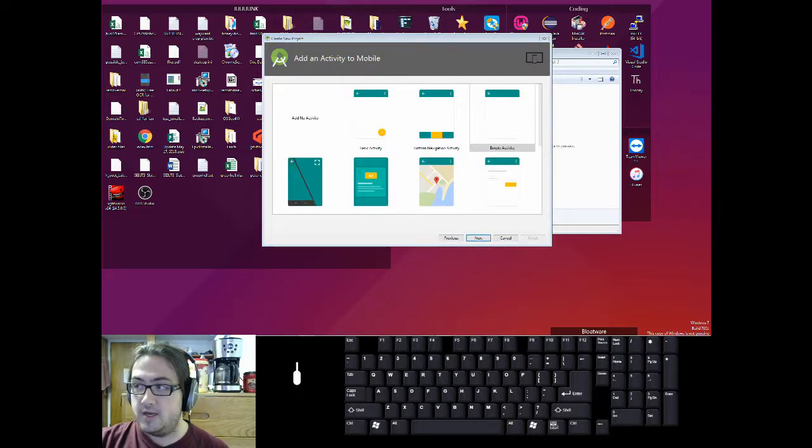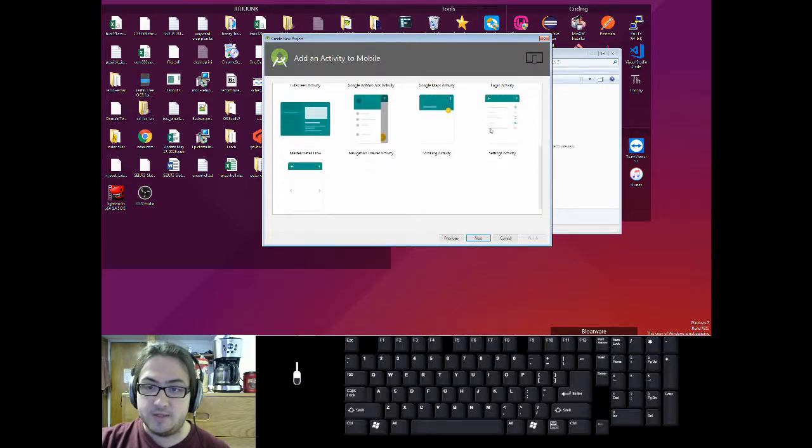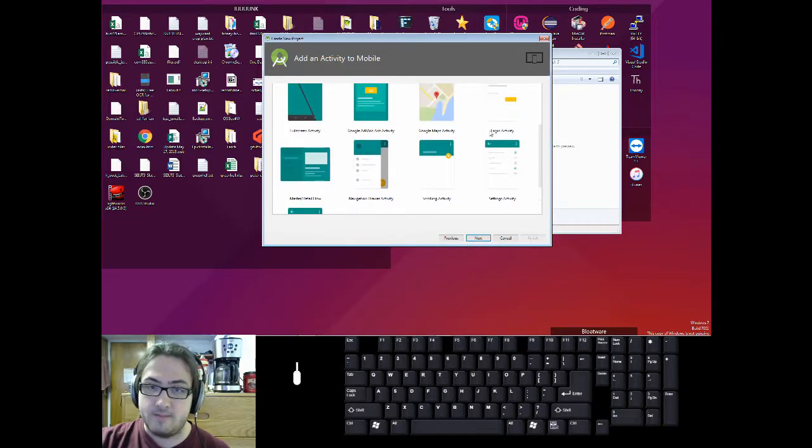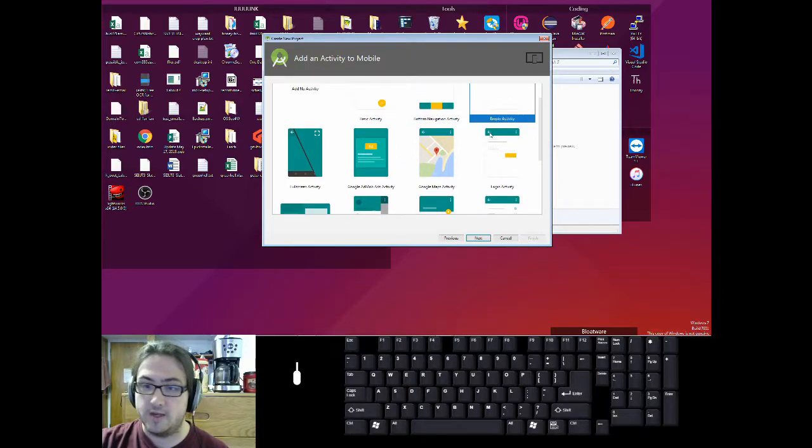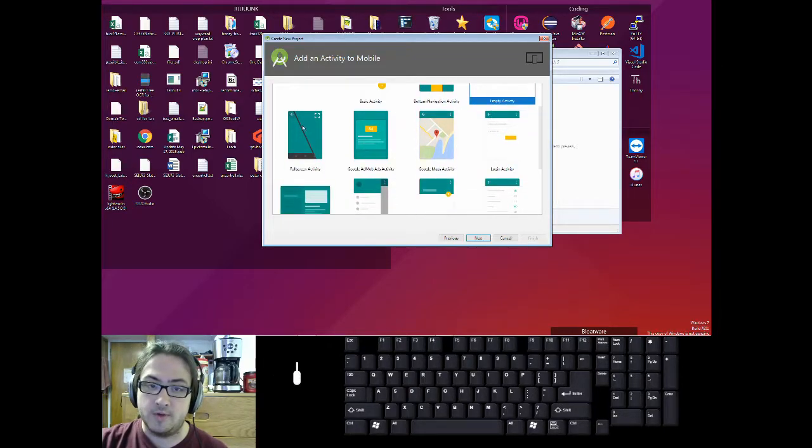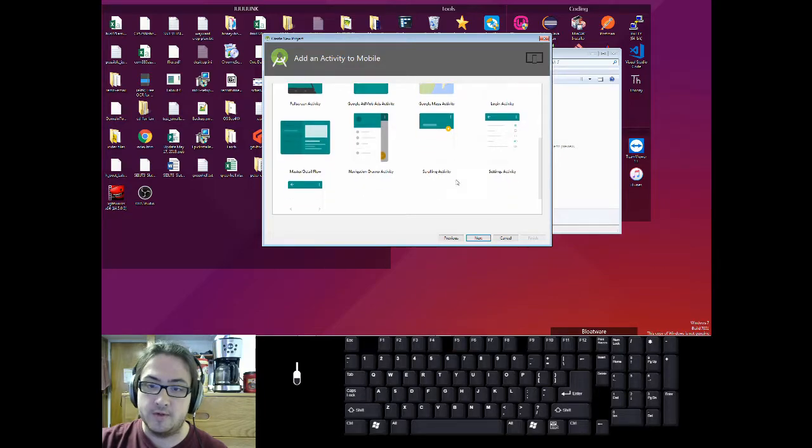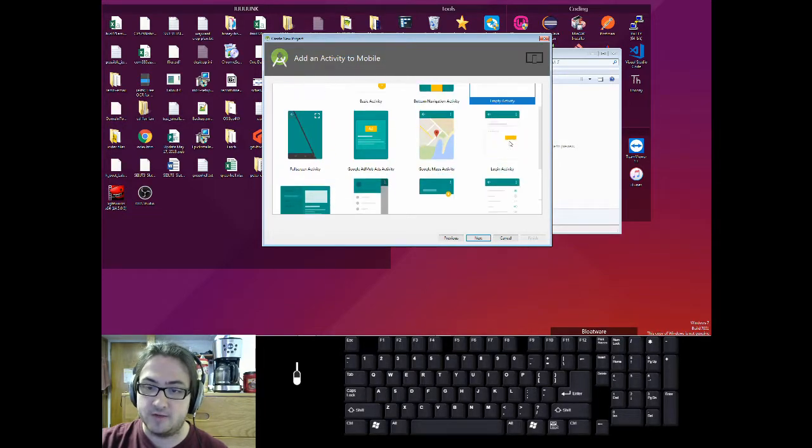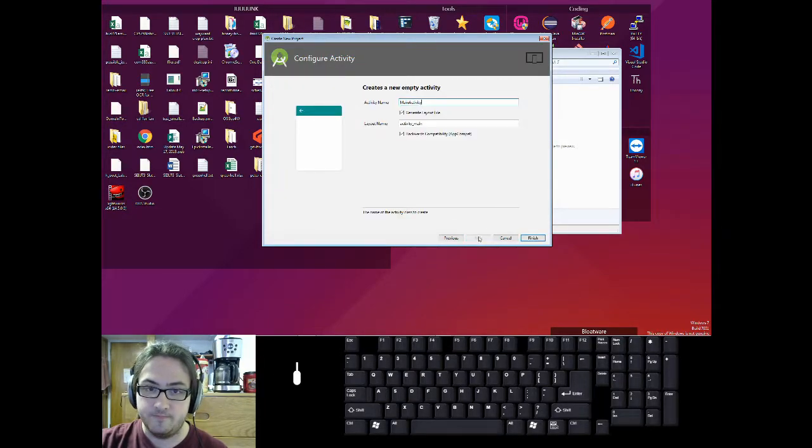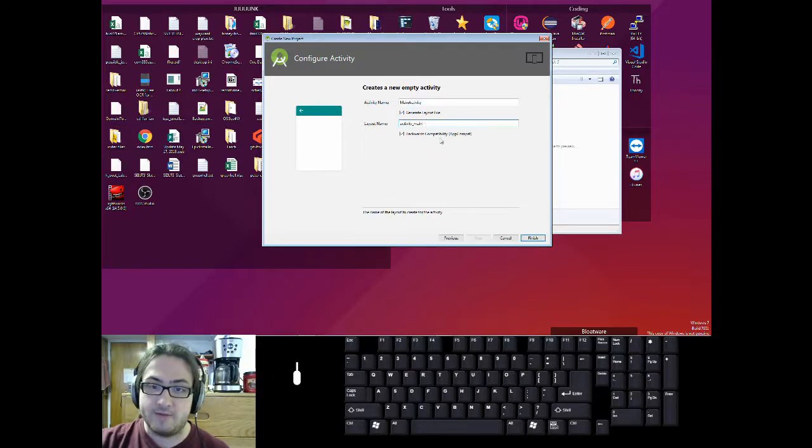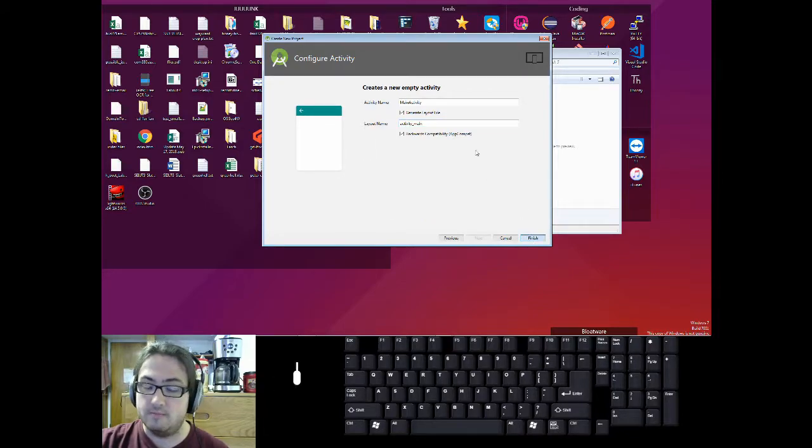So this is a handy screen that lets you select from a list of little templates what your first app screen will look like. Let's just do empty activity to keep it simple because all these other ones have a bunch of extra stuff that we don't need. And like with the first screen, you can name this whatever you want, but I'm just going to leave it how it is.